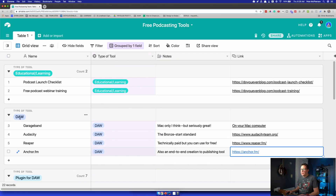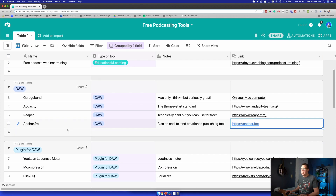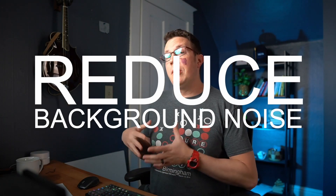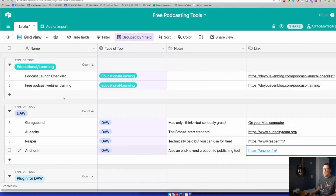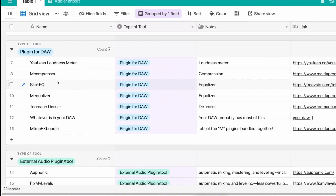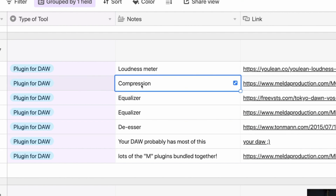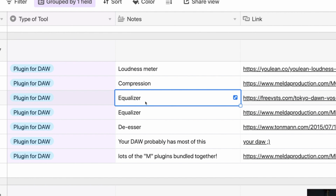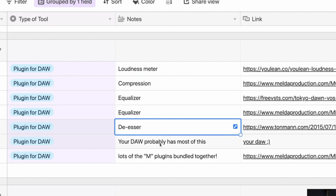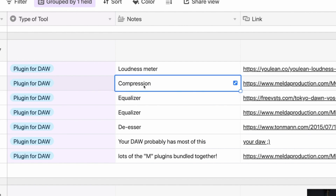Those are definitely the big four DAWs. Next, let's talk about plugins — effects for your audio. Once you start recording podcast audio, you might want to use a little bit of compression, an equalizer to make your voice sound better, reduce some background noise, and that sort of stuff. Most DAWs — especially Audacity, GarageBand, Reaper, even Anchor — have a lot of these things already built in. The big ones are a compressor, a noise reduction plugin, maybe an equalizer, maybe a de-esser, and maybe a limiter.